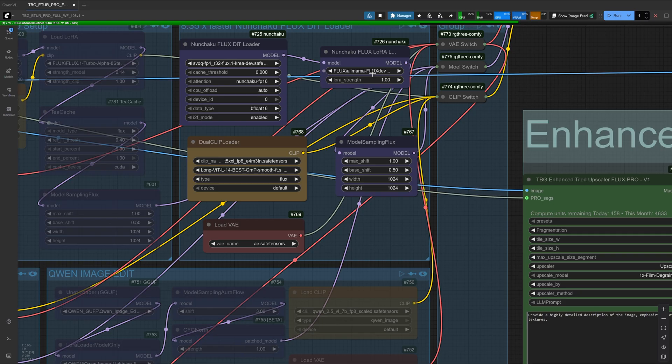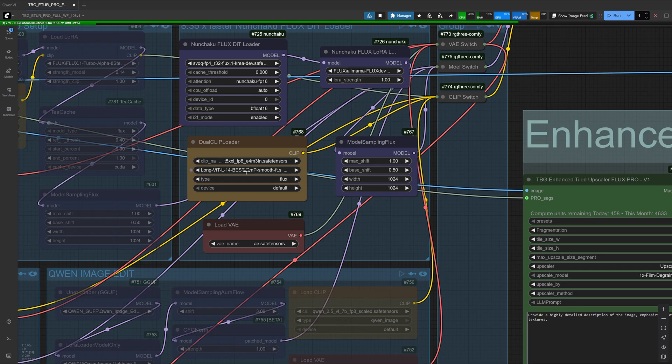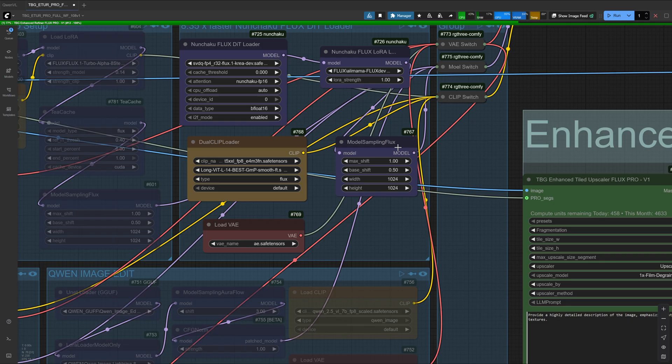For the clip model, you can always switch to smaller clip models if you run into memory issues or set the node to CPU. After that, we have the model sampling flux, which is set to a little bit less freedom so we don't end up overloading this node.